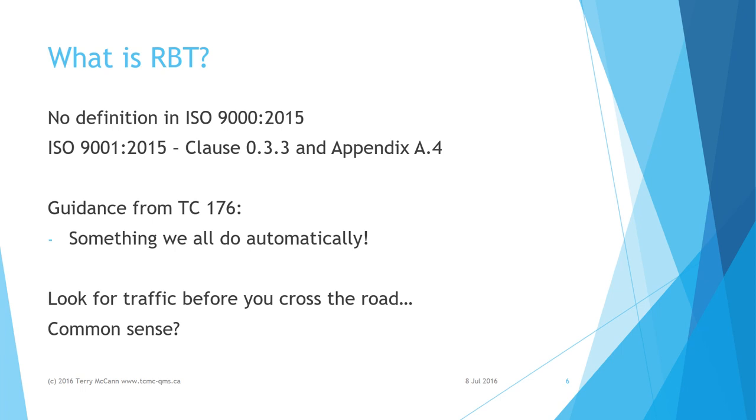Additionally, more than 150,000 pedestrians were treated in emergency departments for non-fatal crash-related injuries in 2013, averaging 411 per day. As someone said, common sense is not as common as we like to assume. I suppose that is why TC 176 decided to spell out where to apply RBT in the system of processes making up a quality management system.